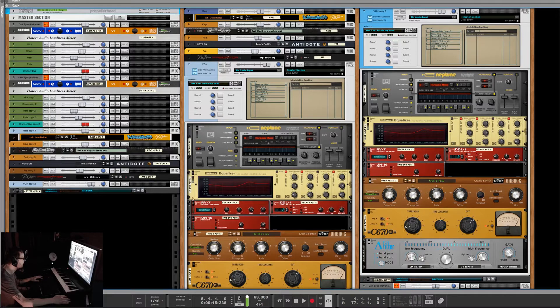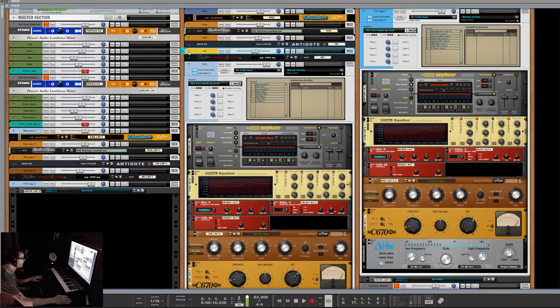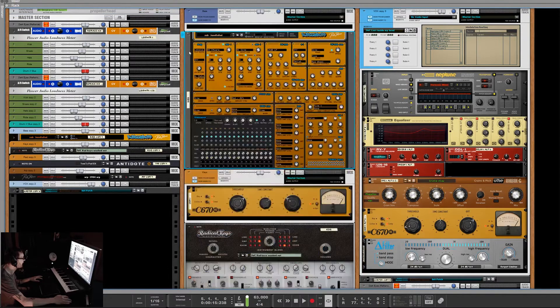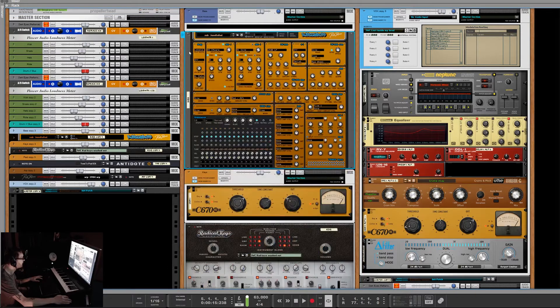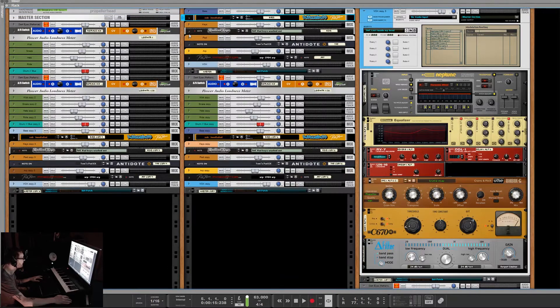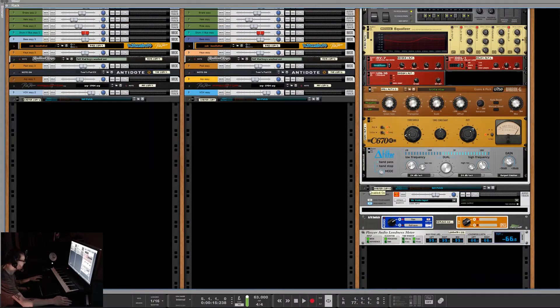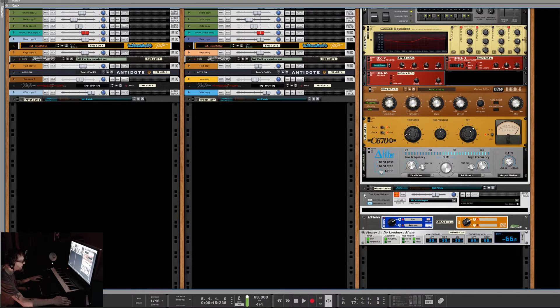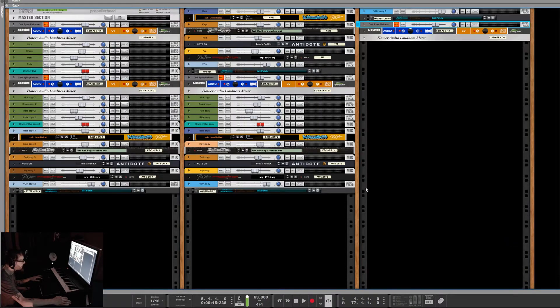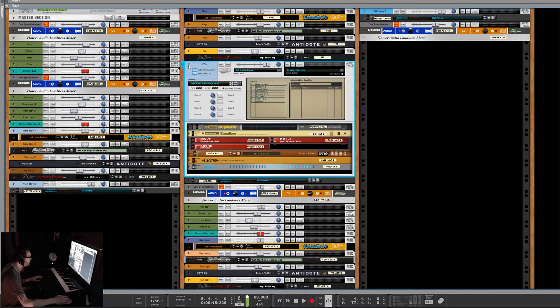And it doesn't have to be the top or anything like that. Anywhere in the rack, it will close that up just like that. So anytime you're holding Alt and clicking anywhere in the rack, it will fold that entire rack up. And so that is rack-specific.